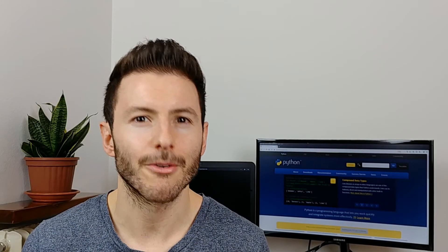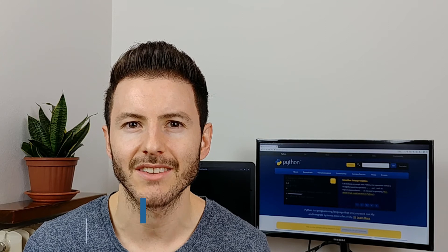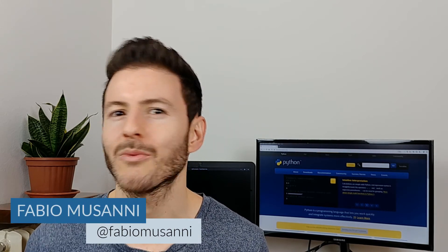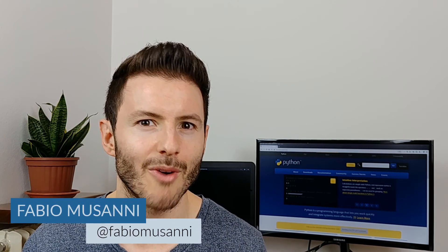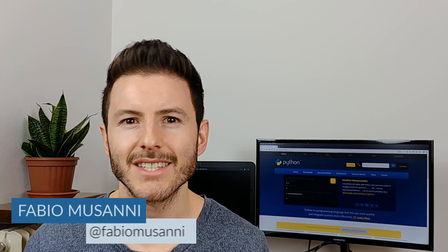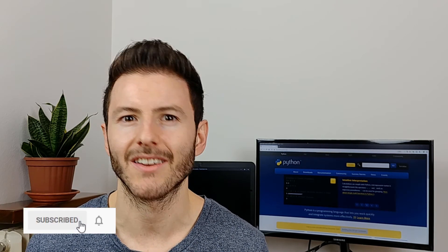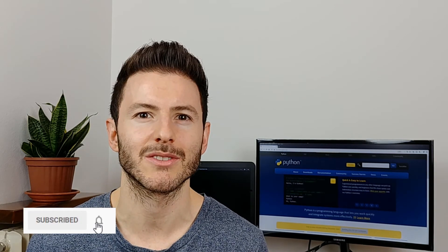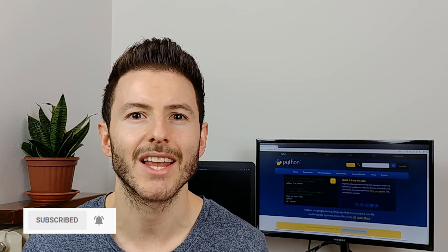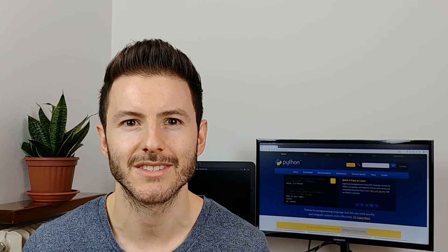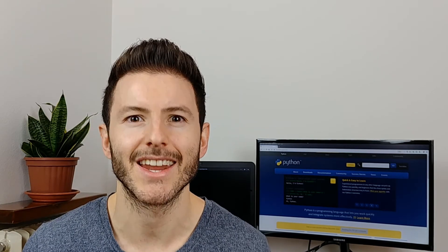If this is your first time on this channel, I'm Fabio and here I talk about web development and programming. If that is something you are passionate about, definitely subscribe to the channel and hit the bell icon down below so you get notified every time I post new videos. Let's jump right in!